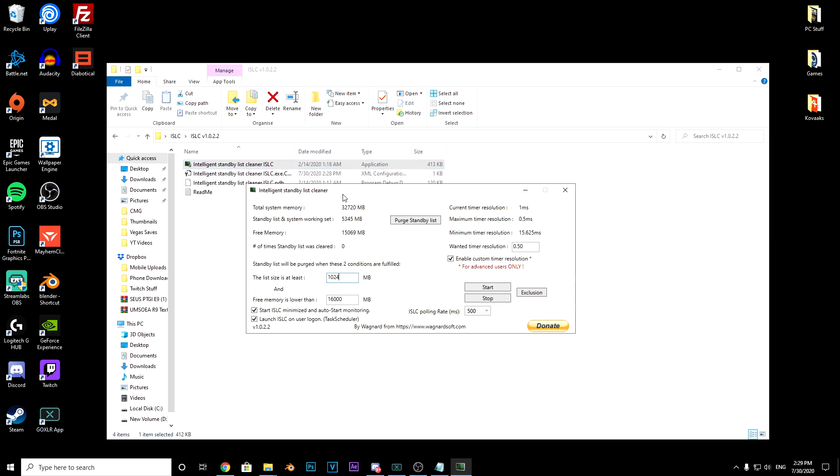This one is where you actually have to do something. It says 'free memory lower than' - what you want to look at is your total system memory. I've got 32 gigabytes of RAM so I put 16,000. You just half it basically. So if you have 16 gigabytes of RAM you put 8,000, if you have 8 gigabytes you put 4,000.